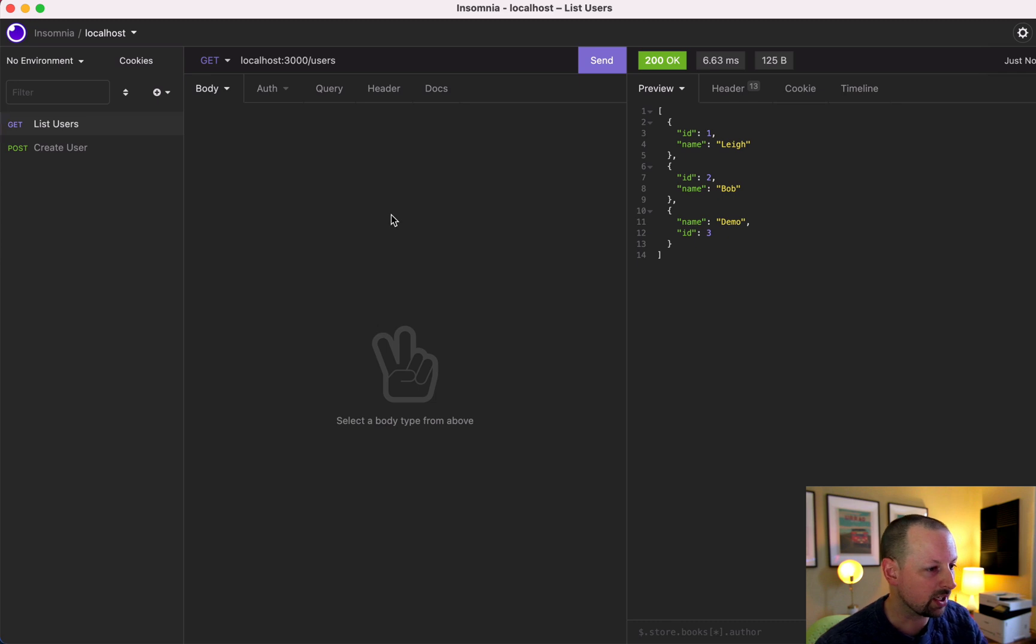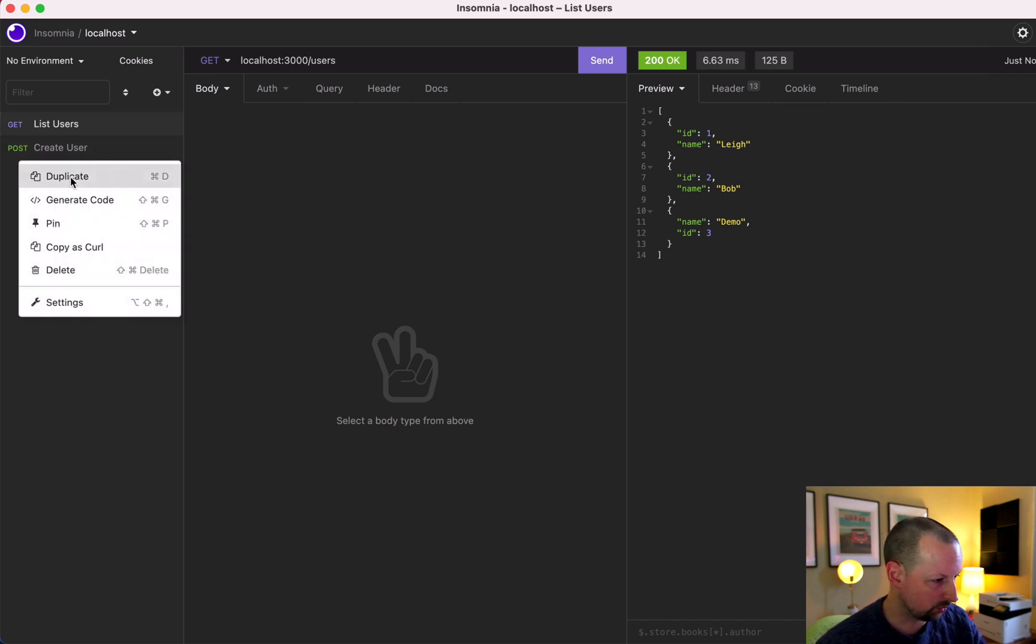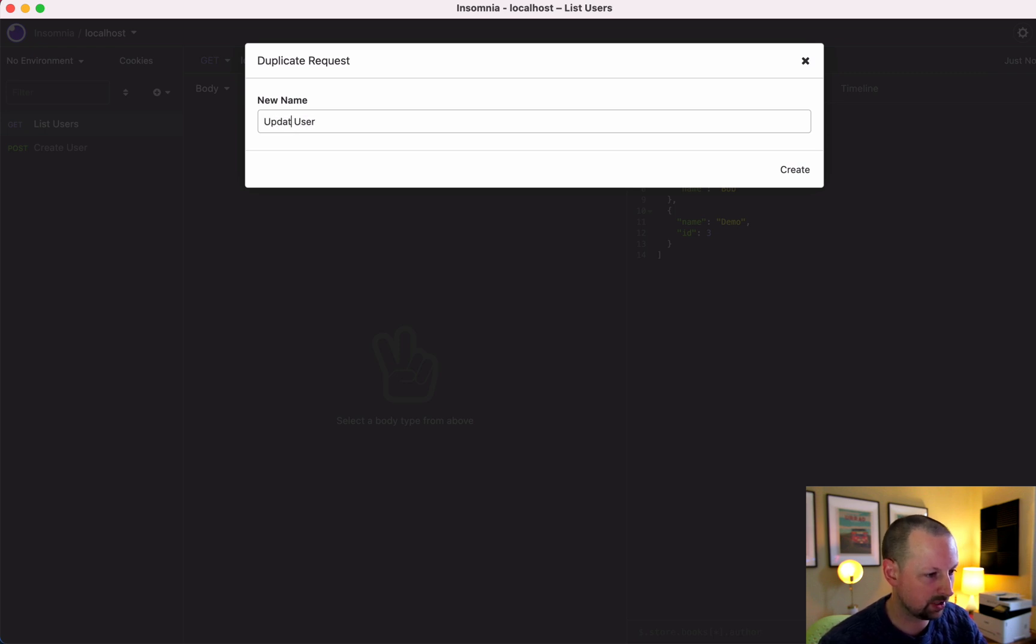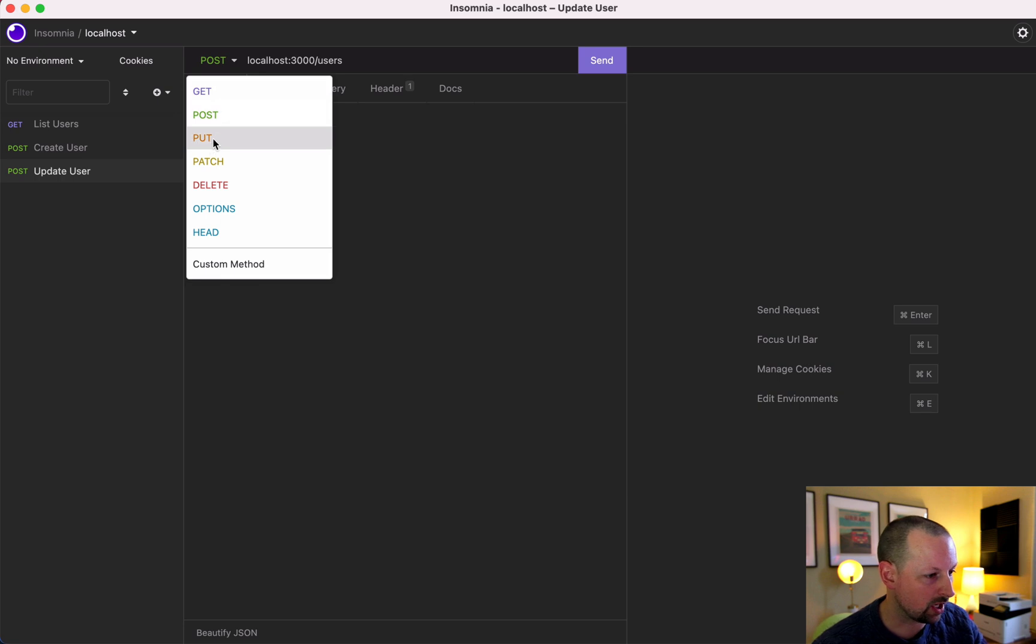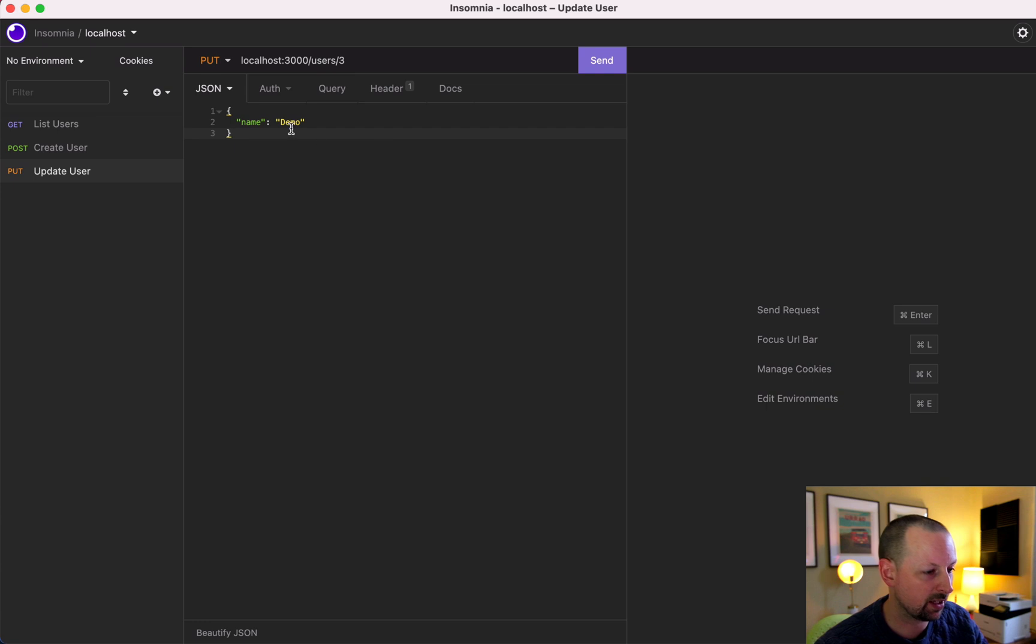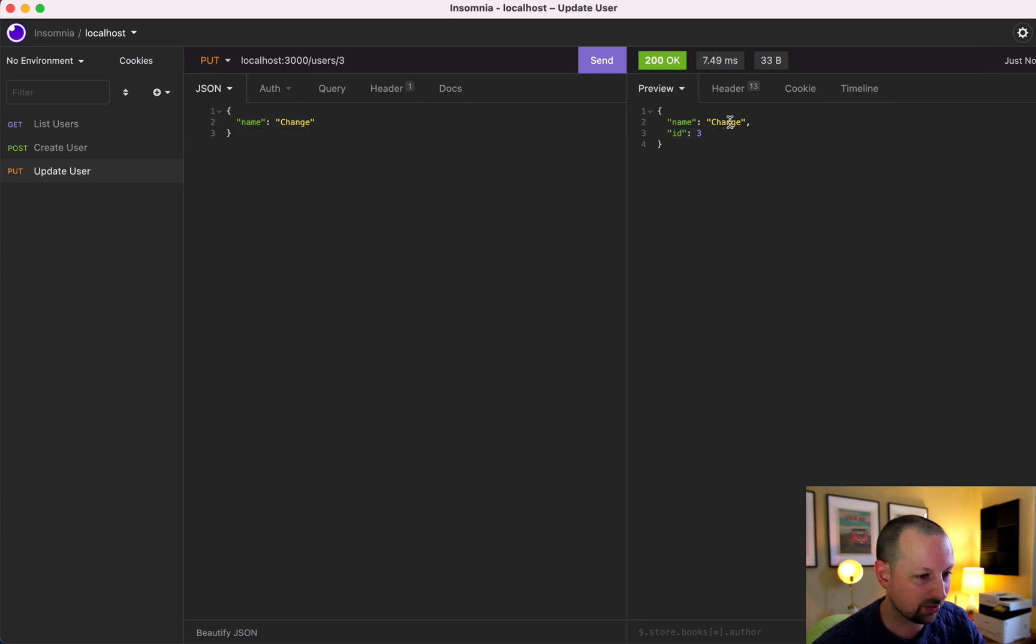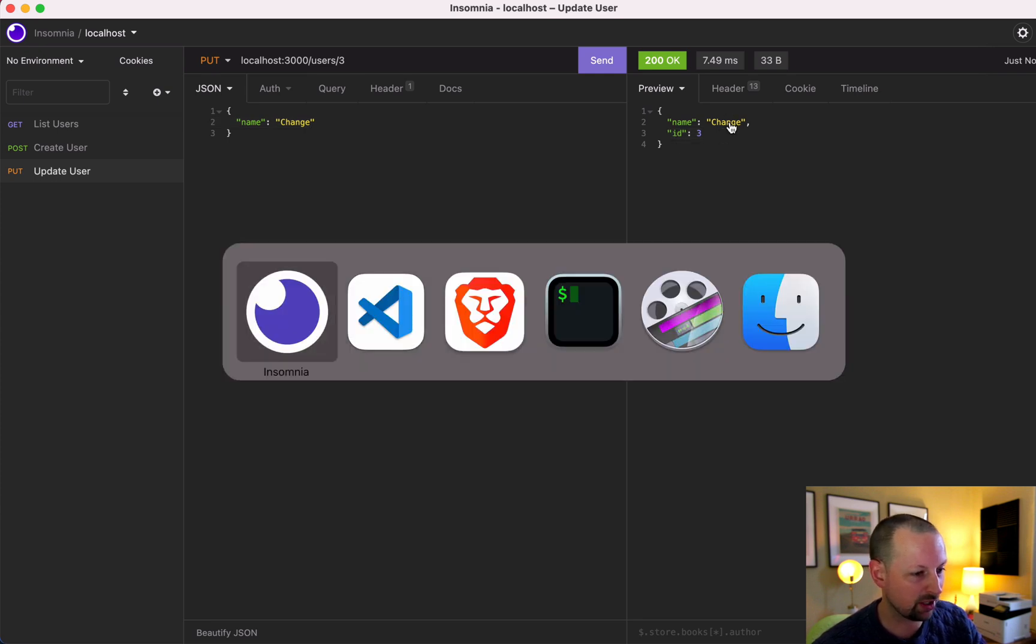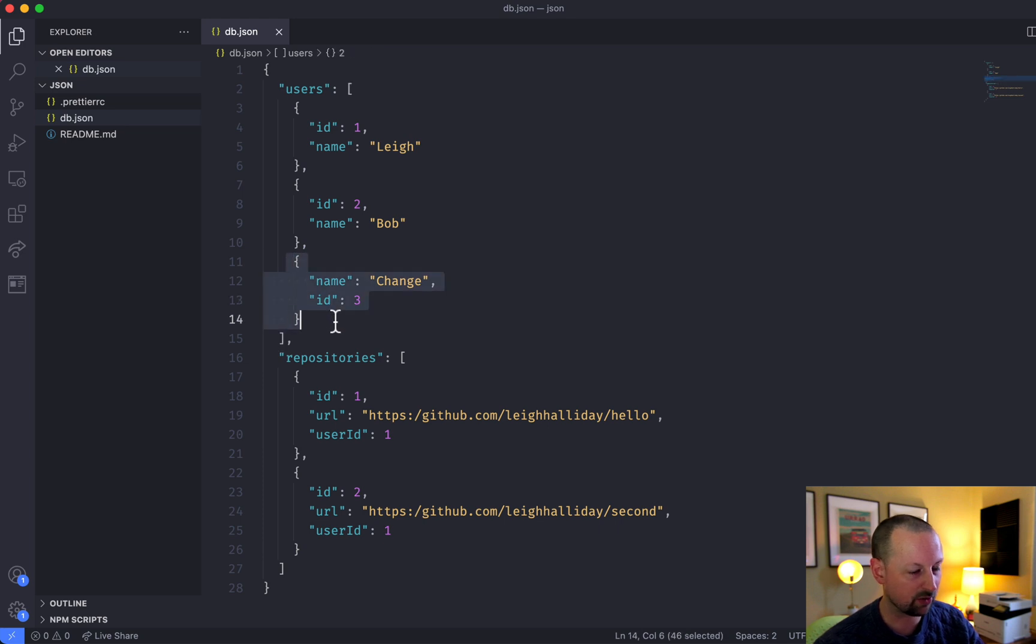So we can now duplicate this again and we'll say update user. We're going to change this to a put and we'll say update user three, the one we just created, and we'll change its name to change. So update this, it's still ID 3, its name is now changed. And if we go and look here, it's updated our file.